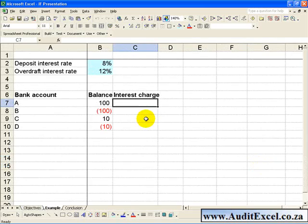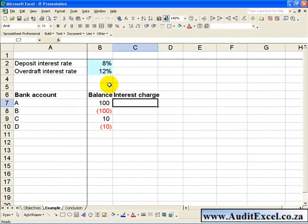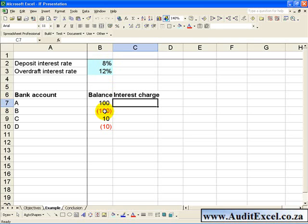In this example we have a number of bank accounts with their current balances, and we'd like to work out the interest charge. But depending on what the balance is, the interest rate is different — if it's a positive number we'll get the deposit interest rate of 8%, but if we are negative or in overdraft we'll be charged at 12%.